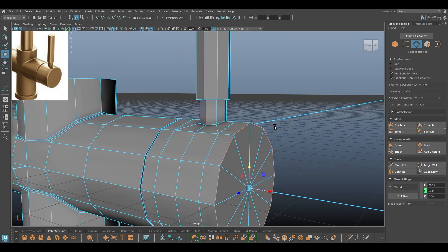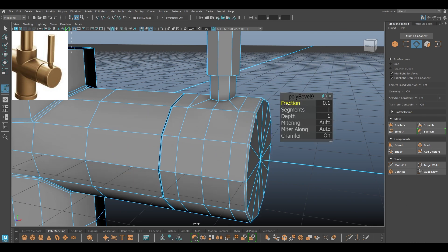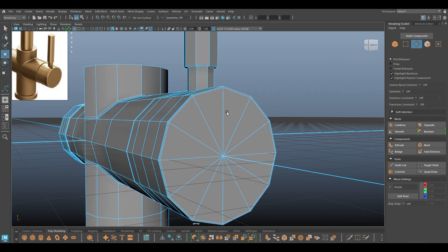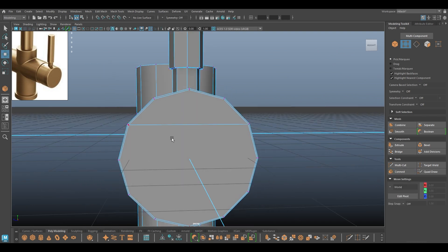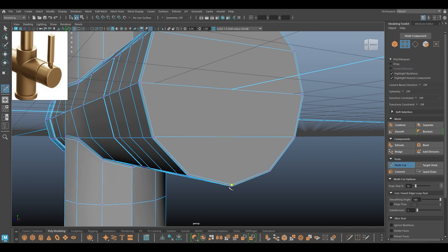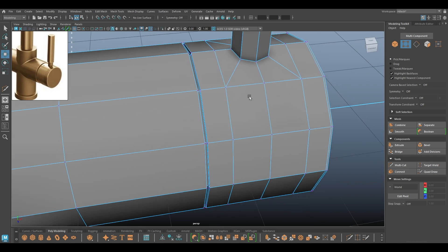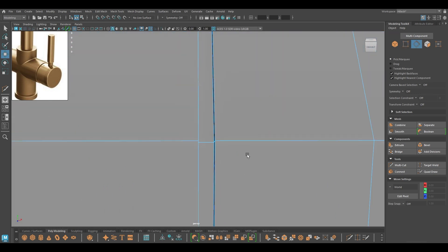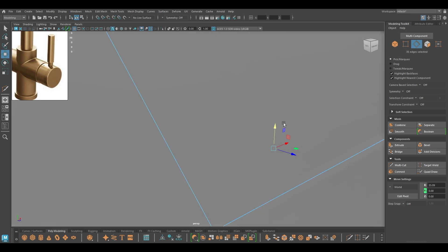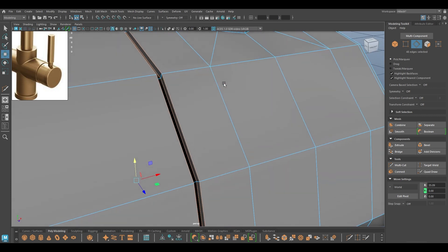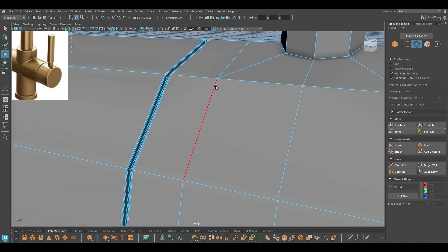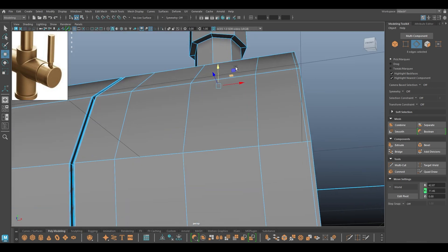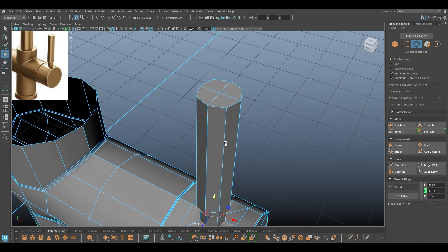Now we can start adding some supporting edges. I'll start with this — bevel, turn off chamfer. For the edges on the side I'm going to delete them, again use Connect tool to convert them to quads. To add supporting edges here I'm going to select the edges, bevel, turn off chamfer, and turn down the fraction. At last we can add the same thing on this part.